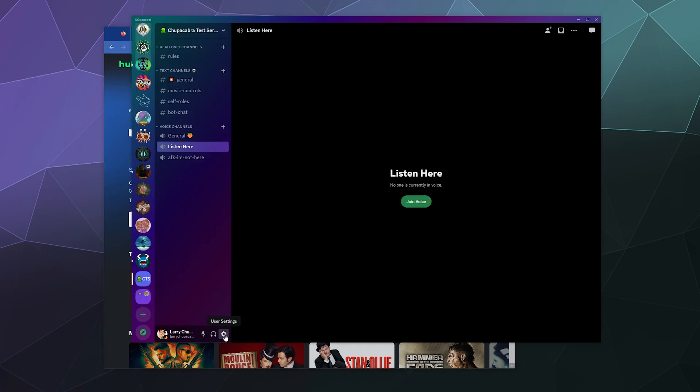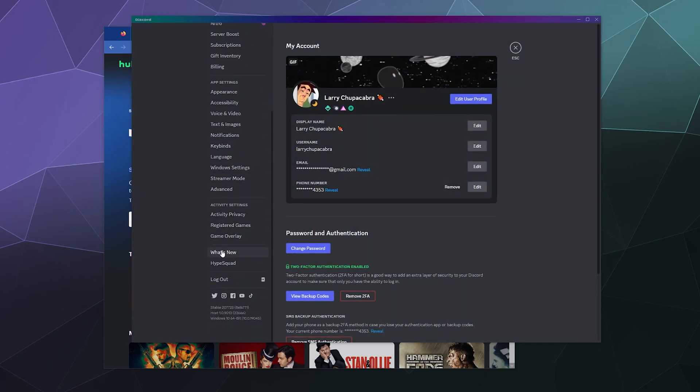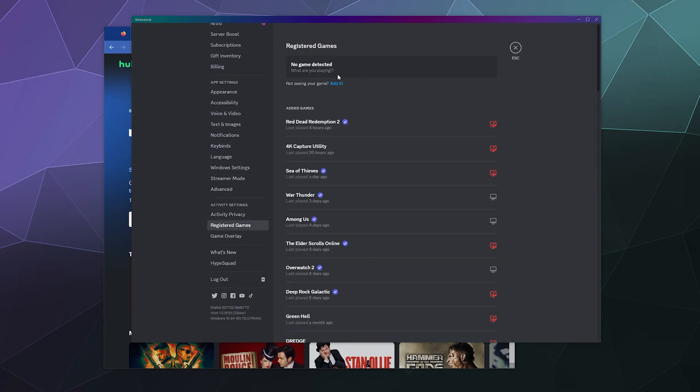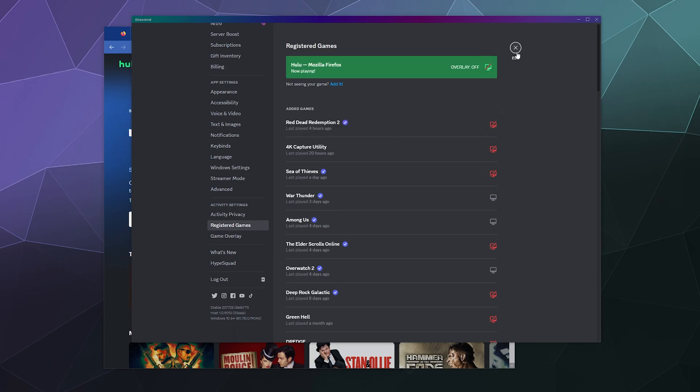So to do that, let's go to our user settings in the lower right or left hand corner and go down to the bottom here and go to registered games. And at the top, there's a little blue button that says add it and we're going to click that and type in Firefox and find Hulu Mozilla Firefox and add that as a game.